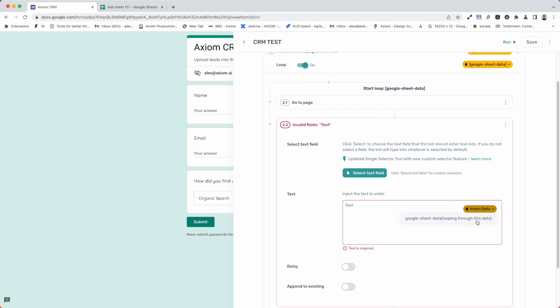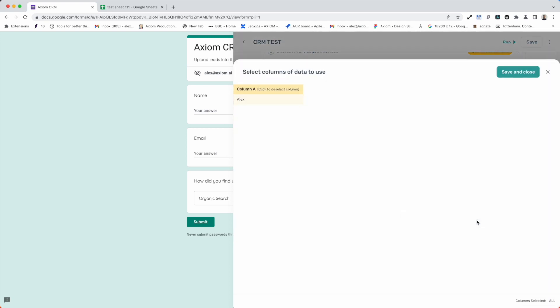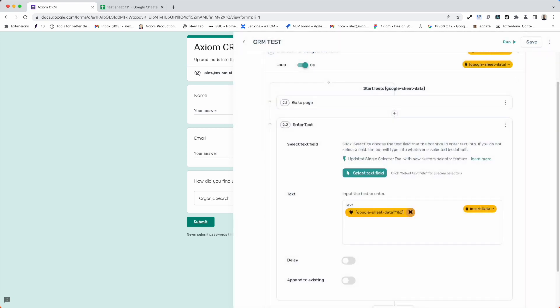I've got the Google sheet to select and I can choose my column of data from this preview. Press save and close and now I'm passing data through my enter text step into the web form when I run this axiom.